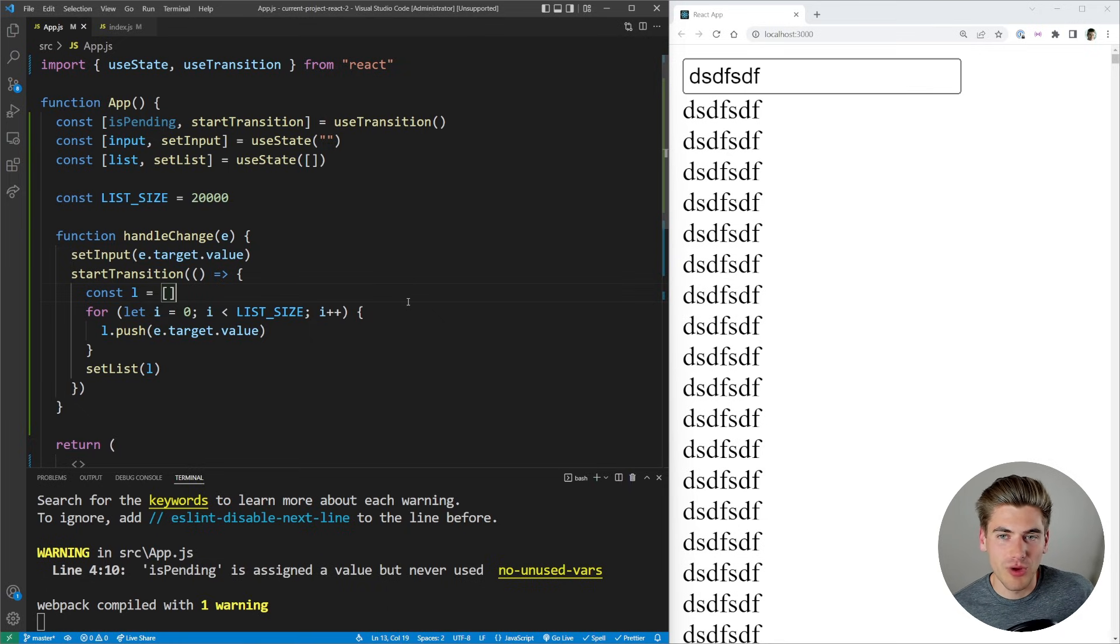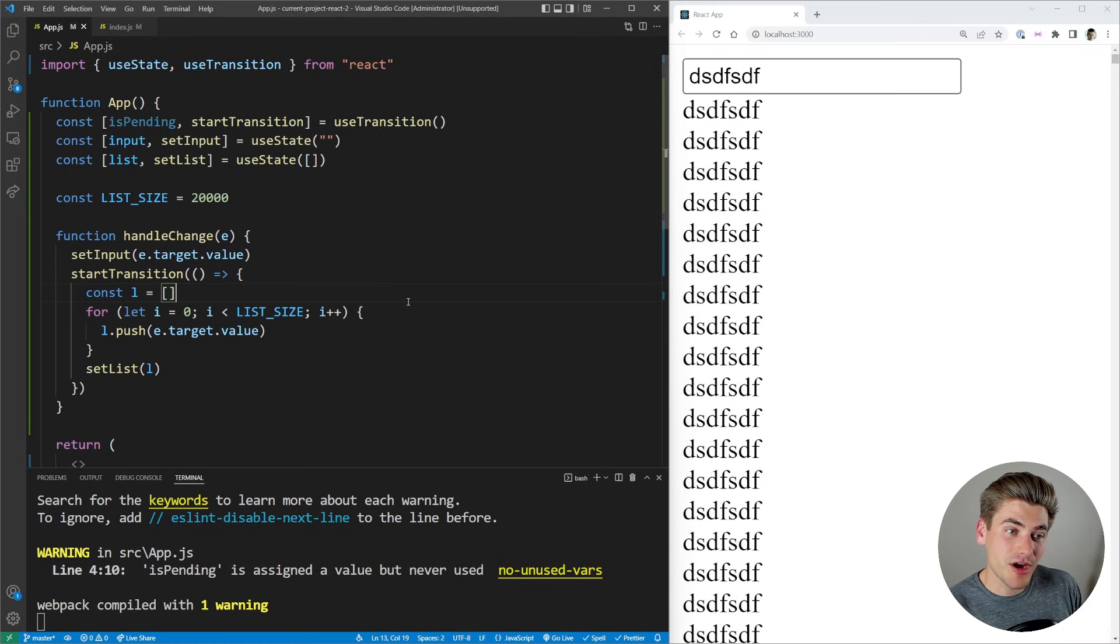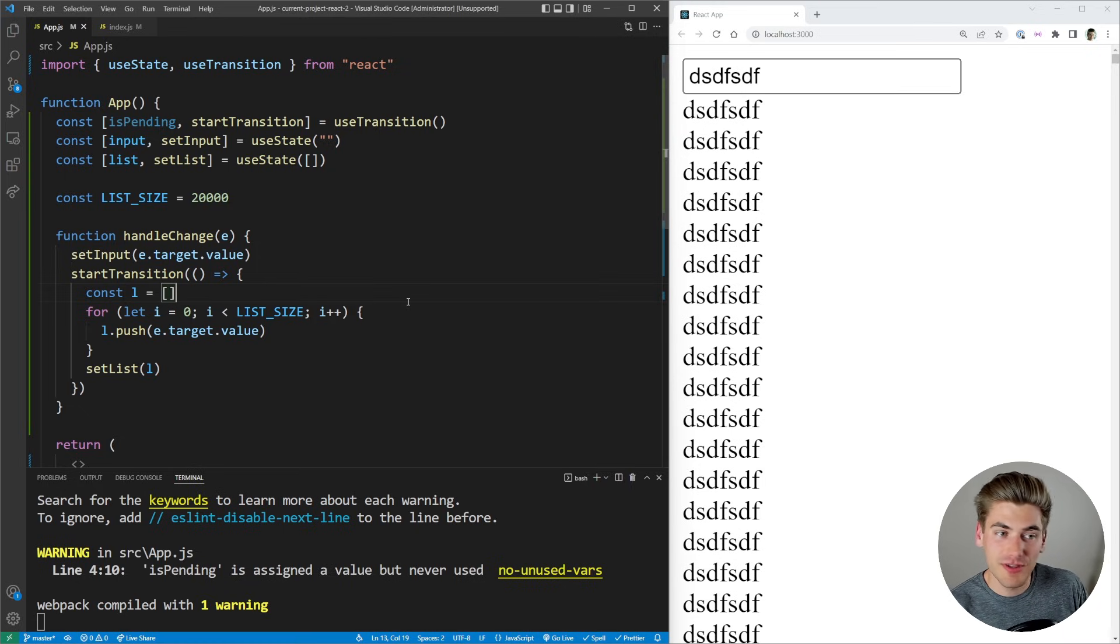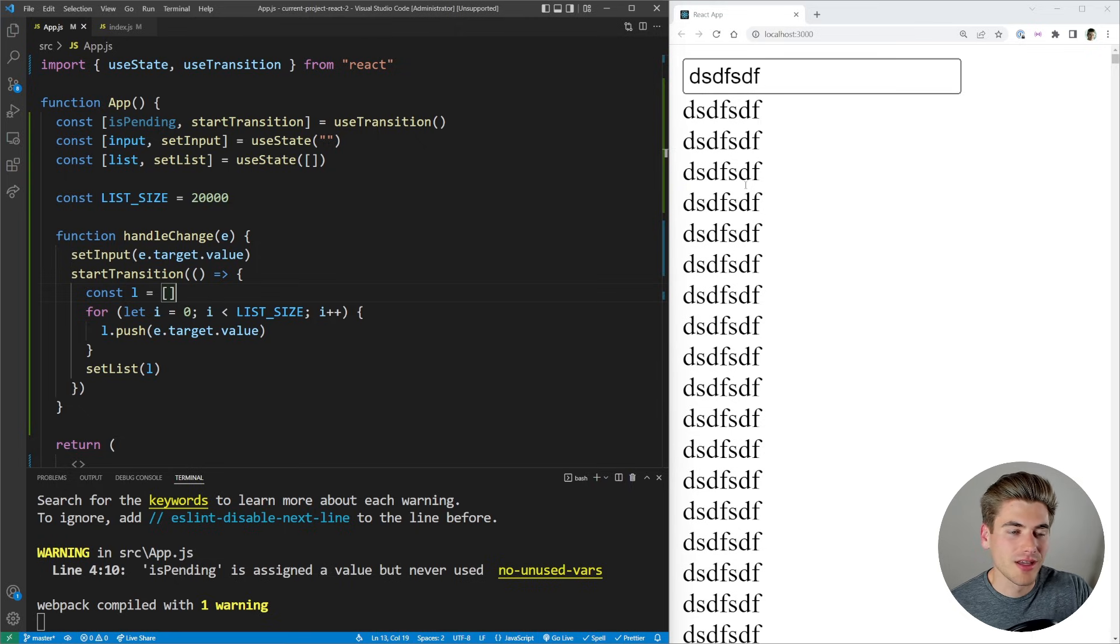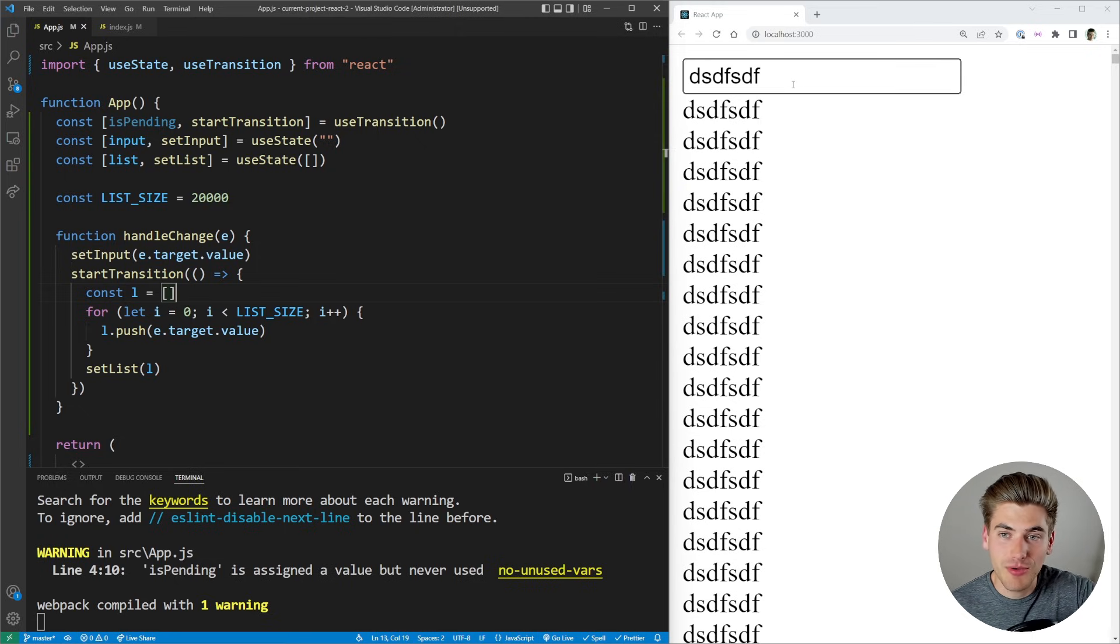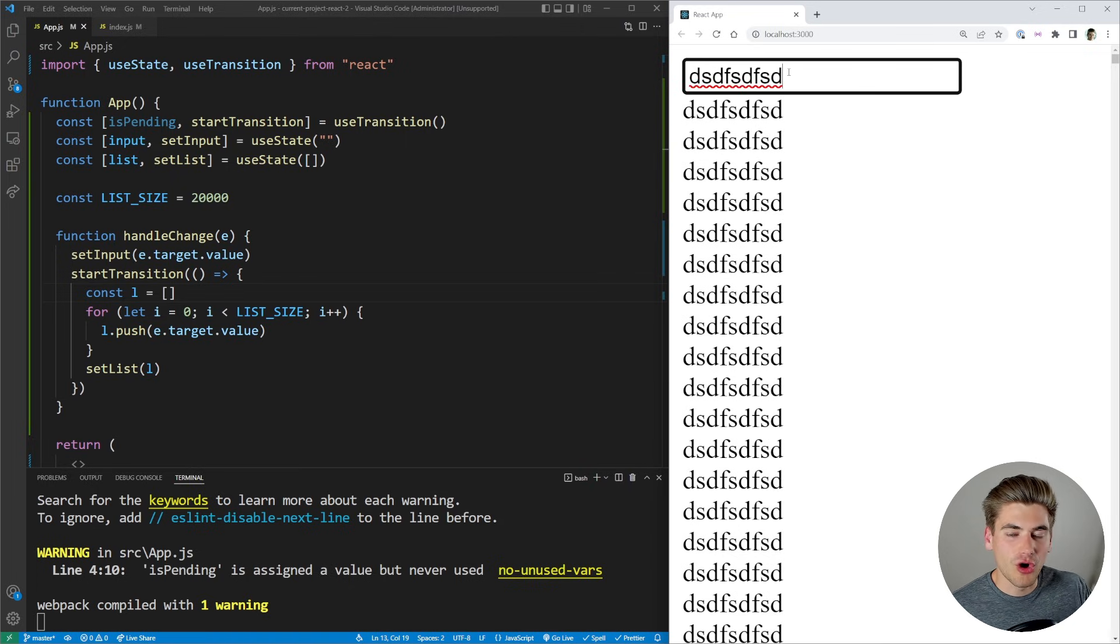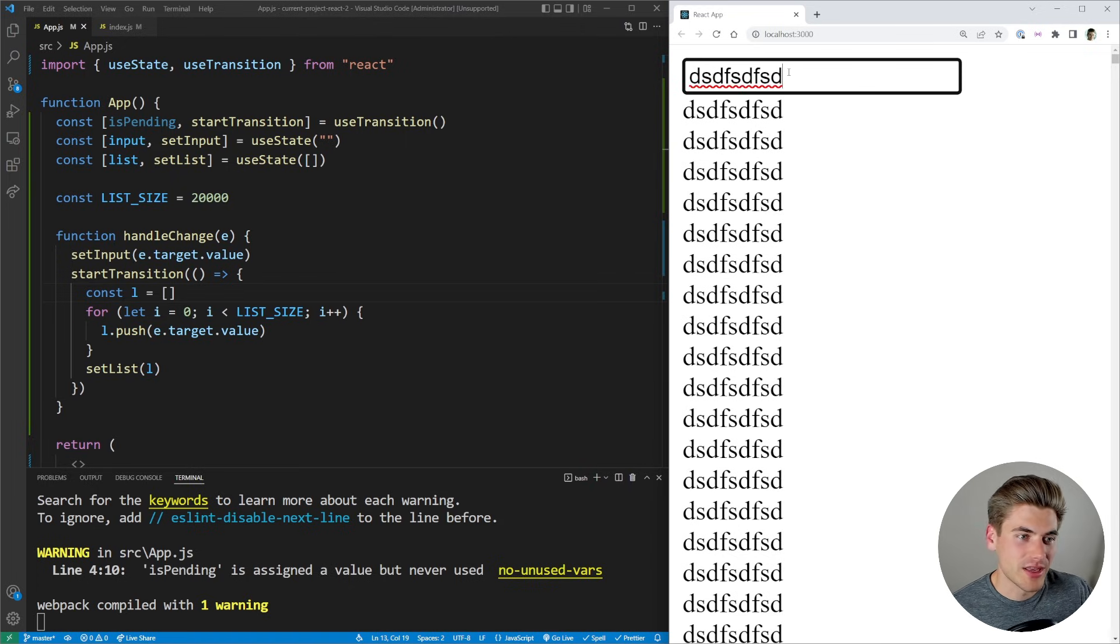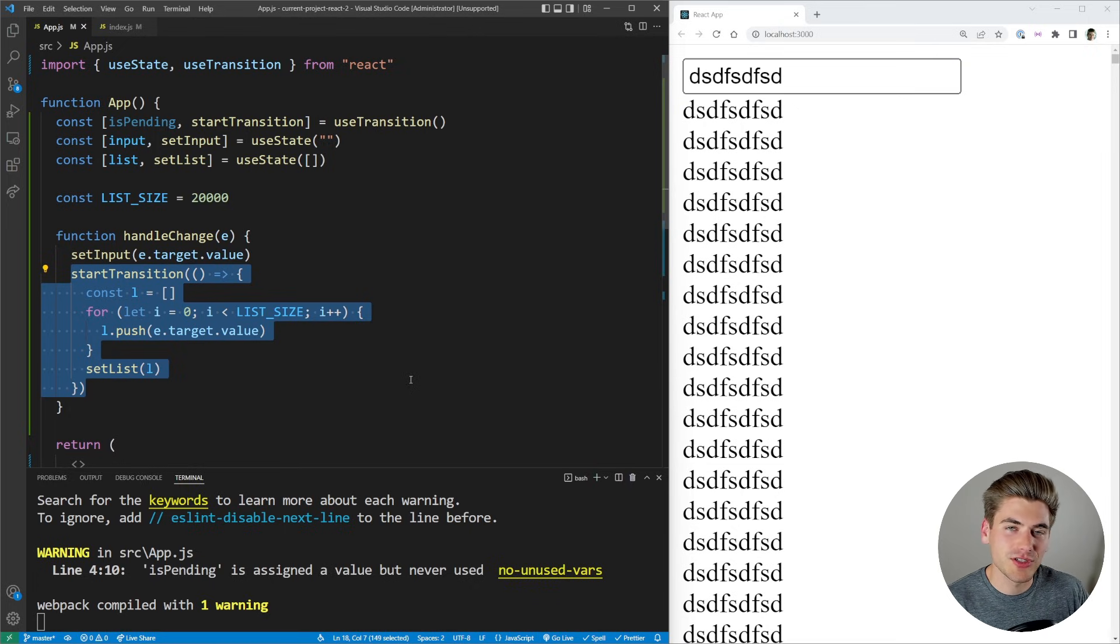The key important thing to understand about this startTransition and useTransition hook is that you're essentially just setting the priority. High priority stuff is going to run at the same time as the low priority stuff. But as soon as all of the high priority stuff is done doing all of its computation for the state, it's going to render out to the page whatever is going on. And then the low priority stuff will work in the background while all of the high priority stuff, such as my input, is still accessible.